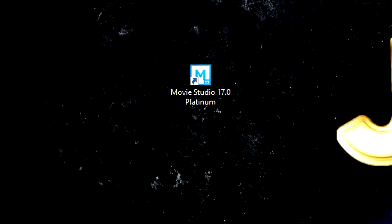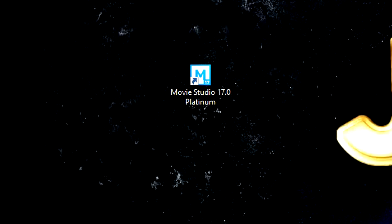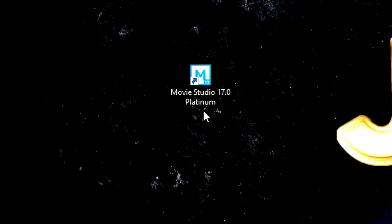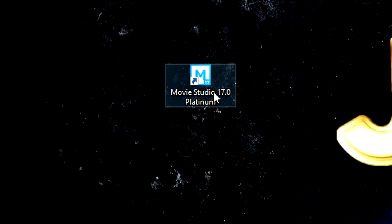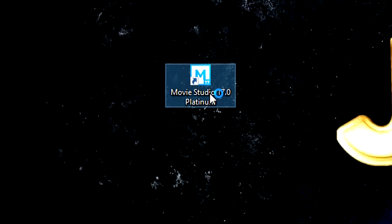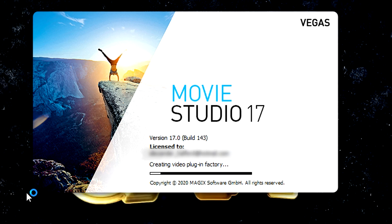All right guys, so if you click on the first link in the description and you picked up the program, you installed it. You will end up having your icon on your desktop about Movie Studio 17. Let's double click on it and boot up this software.